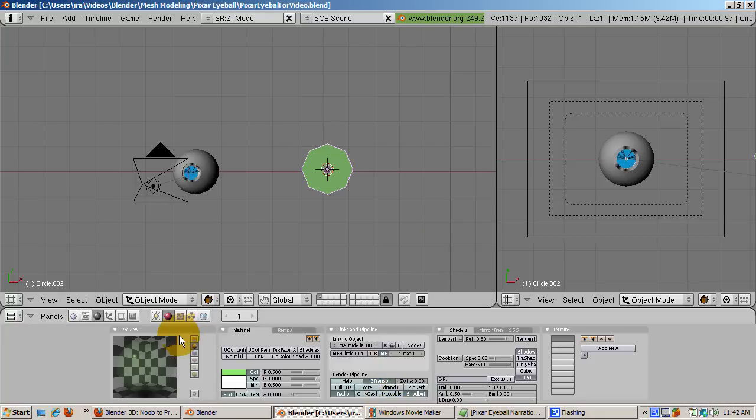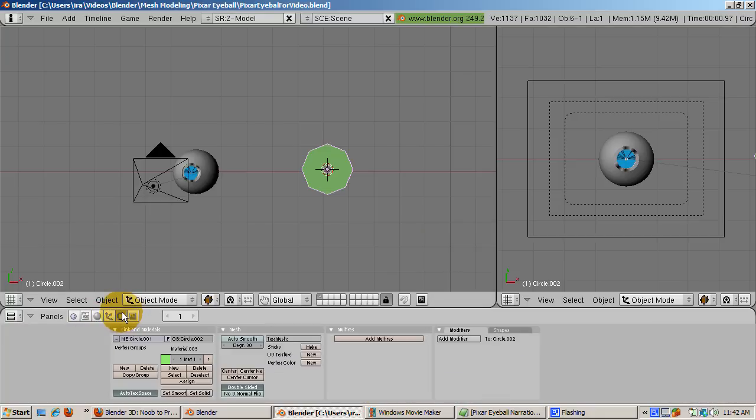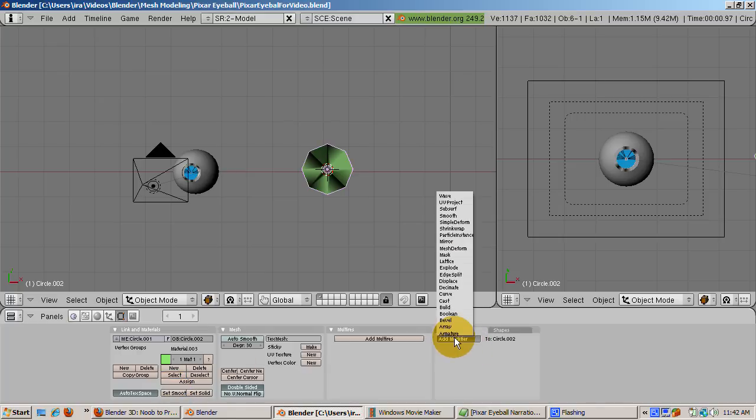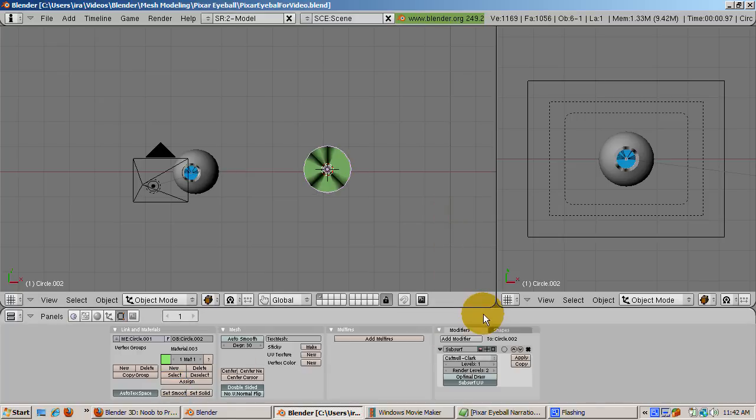Smooth out the cornea by going to the Edit buttons, F9, and pressing Set Smooth. Click on the Modifiers tab, select Subsurf, and give it a Level 1 Subsurf.